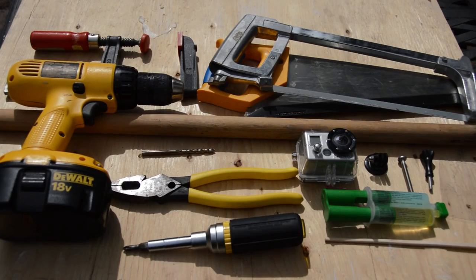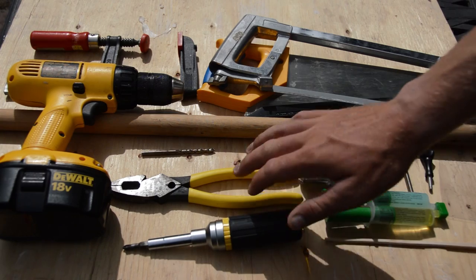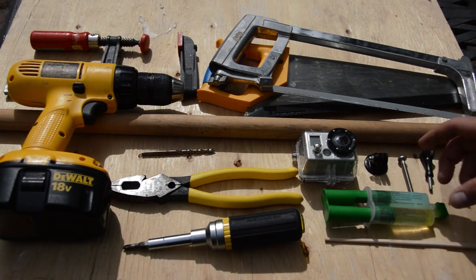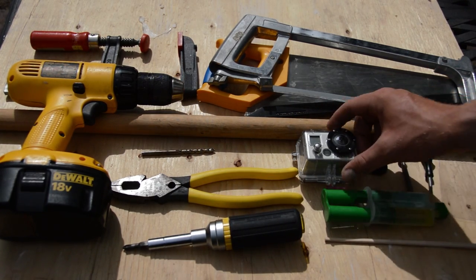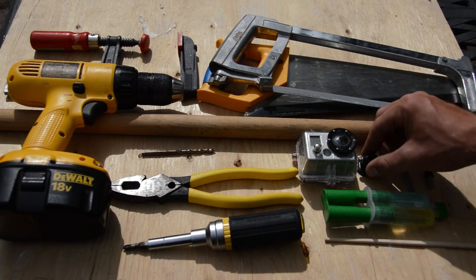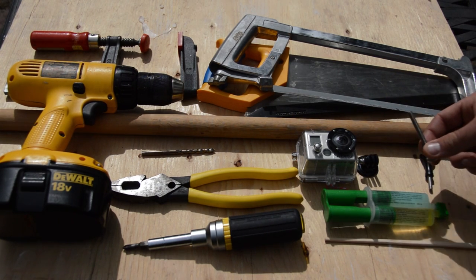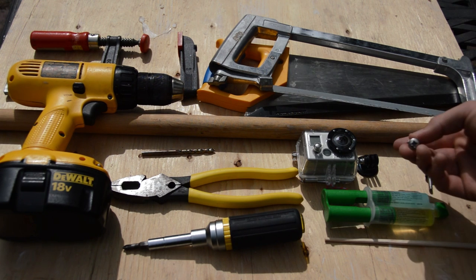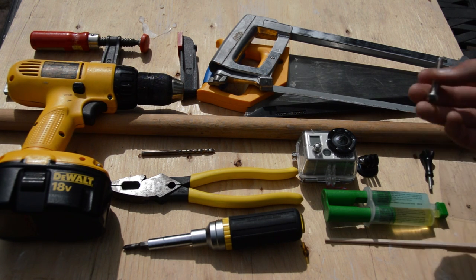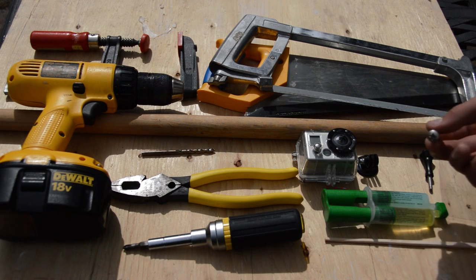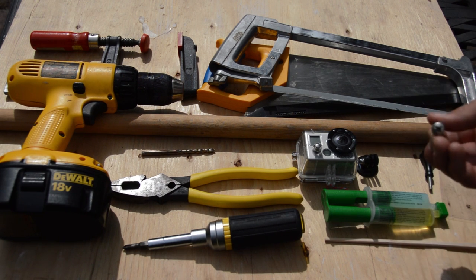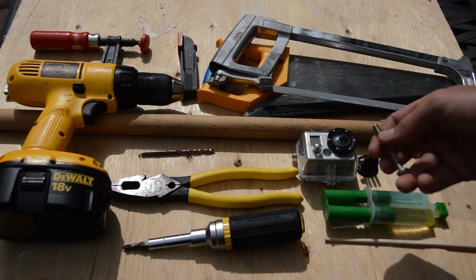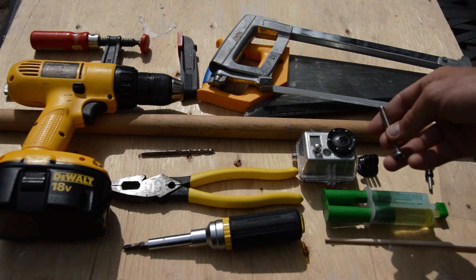The tools we're going to be using today are a screwdriver, a pair of pliers. Actually, let's start here. We'll go through the camera stuff. I've got my GoPro. We need a tripod mount. We need a quarter by 20 bolt. This one has a head on it. We are going to end up cutting the head off, but we do need it to get it in to start with. So it doesn't matter what head it has so long as it's got one that you can use to screw it in. And after that, we're going to cut it off.